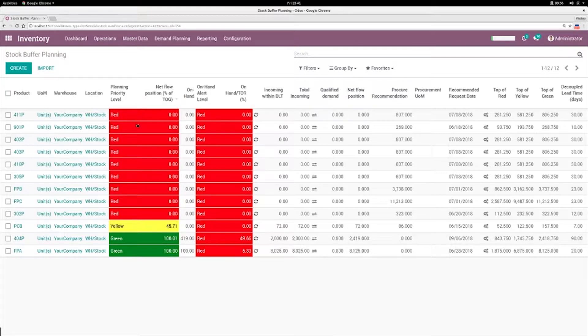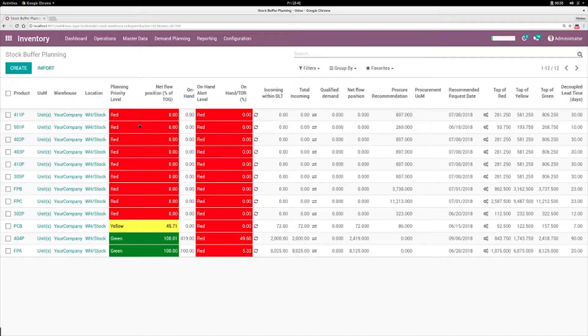And the idea is they use this planning priority level here as their priority list, and so they should start from the top and go down the list, because the more they go through that list, the safer is the buffer.